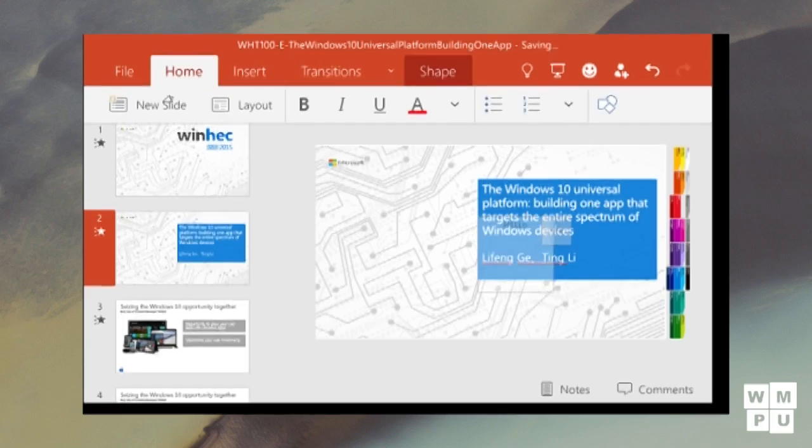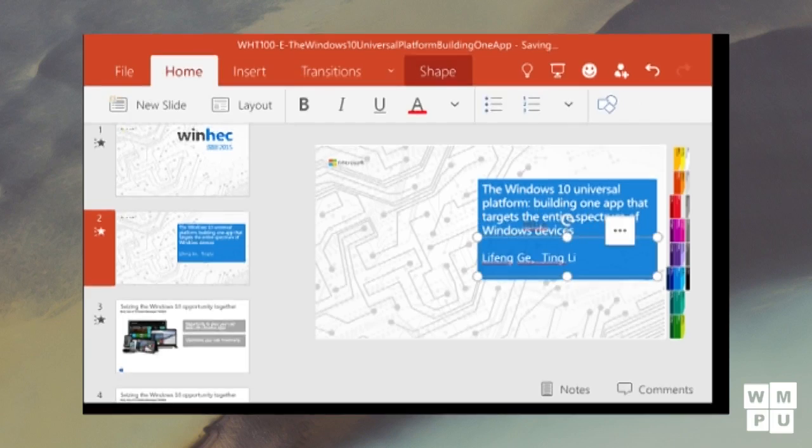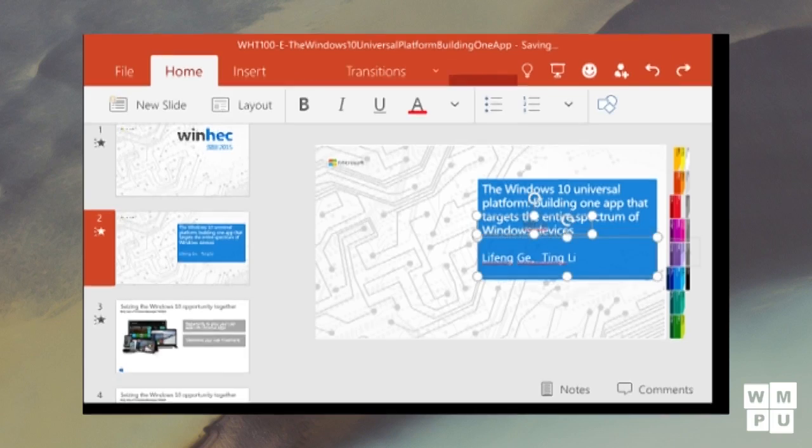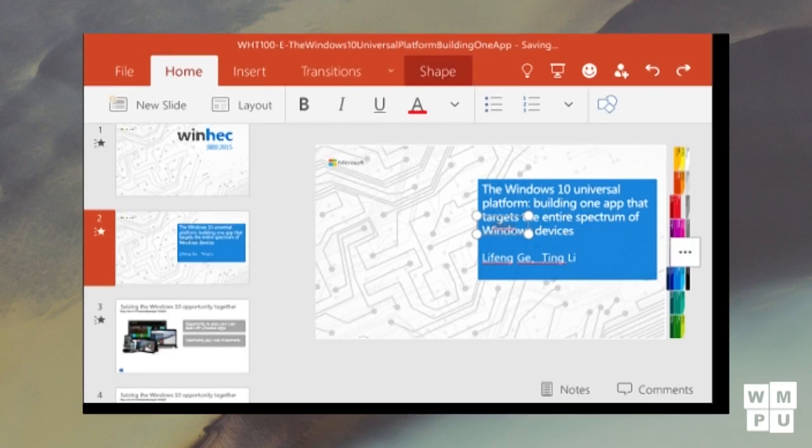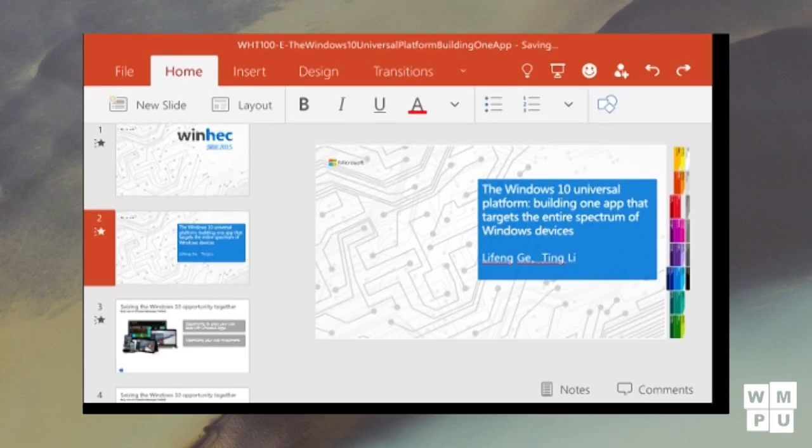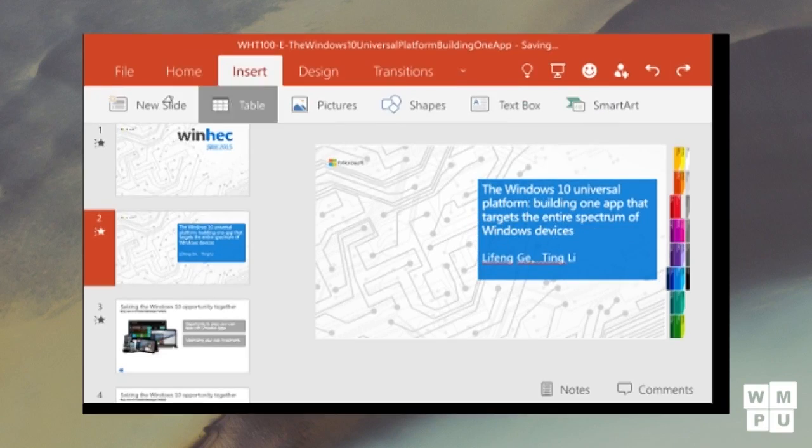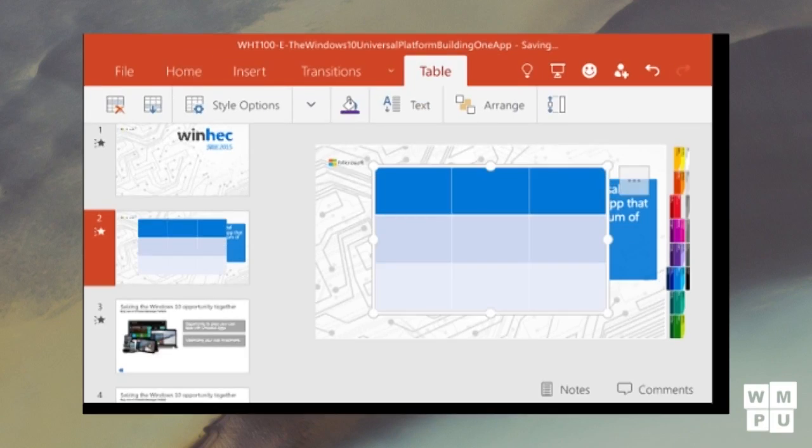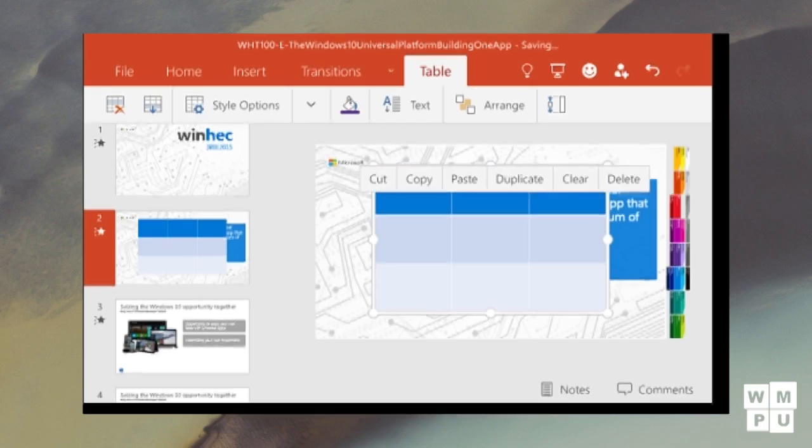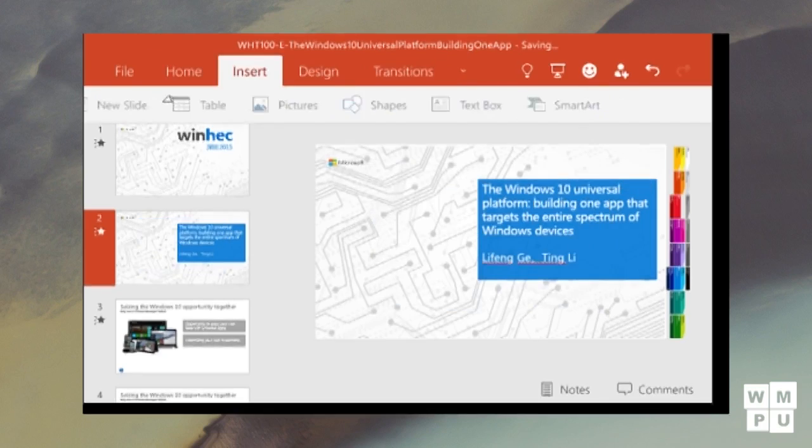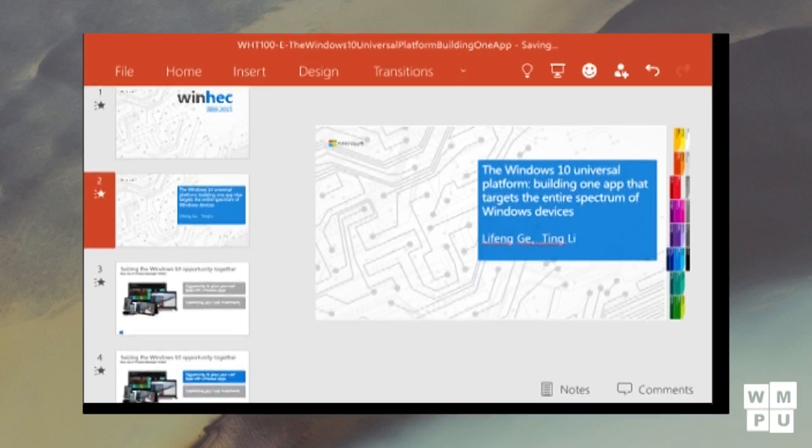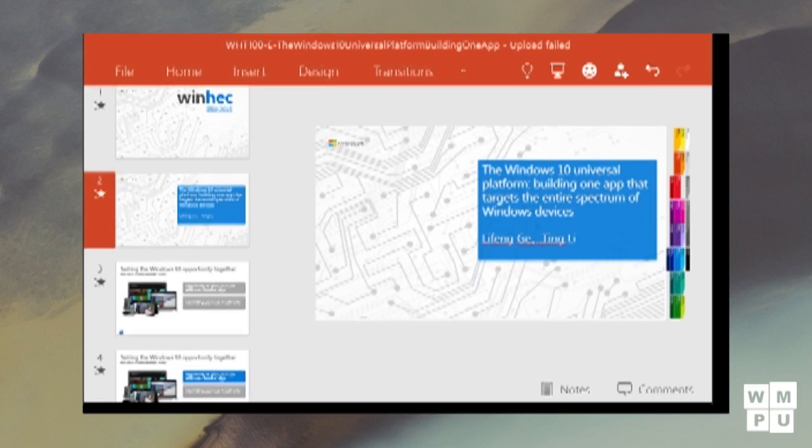PowerPoint Preview has all the features as you would expect from a fully featured Office app. You can create slides, set the layouts, design them as well as give them transitions. You can edit text and format it the way you want. It allows you to insert tables, pictures, shapes, even smart art. Now, let us take a look at a PowerPoint presentation from WinHEC.